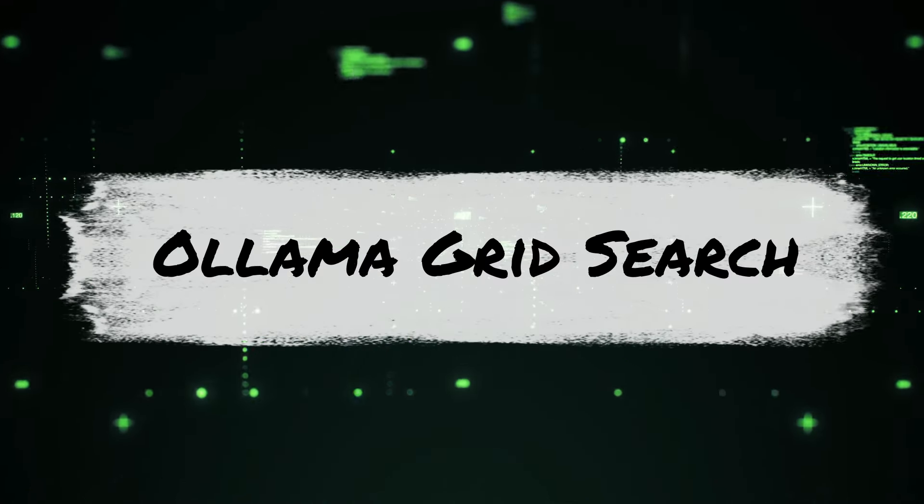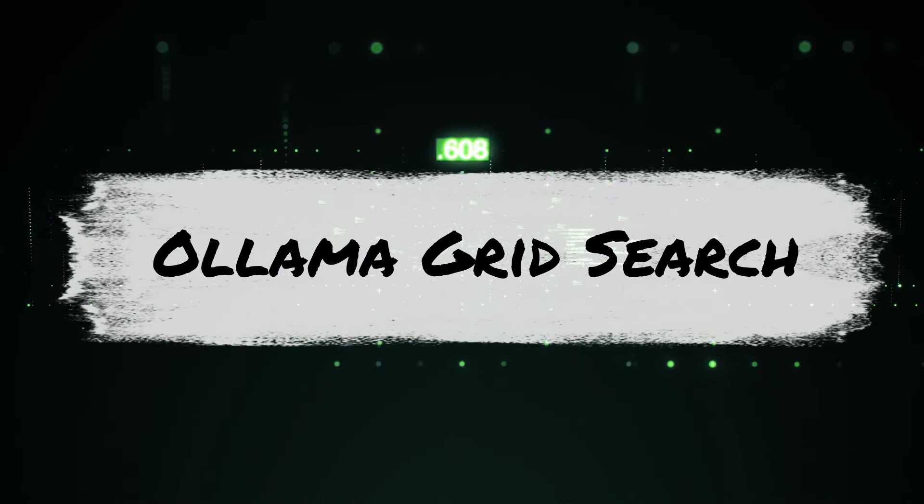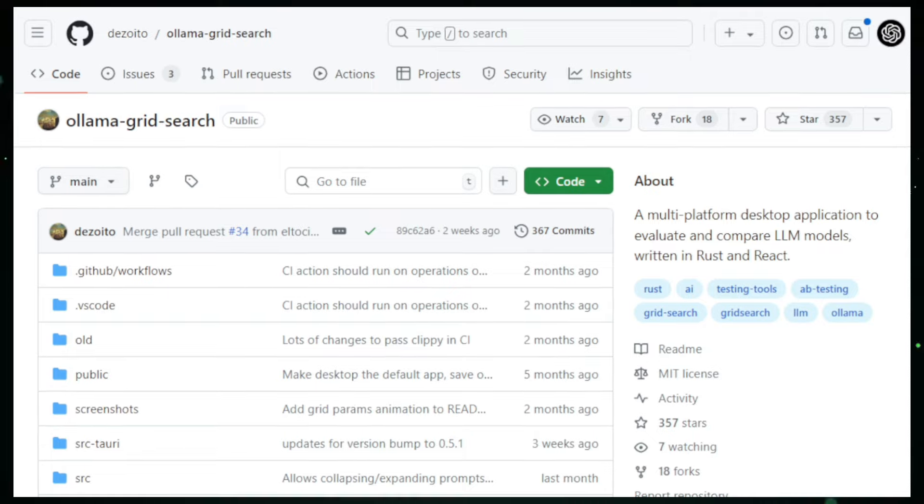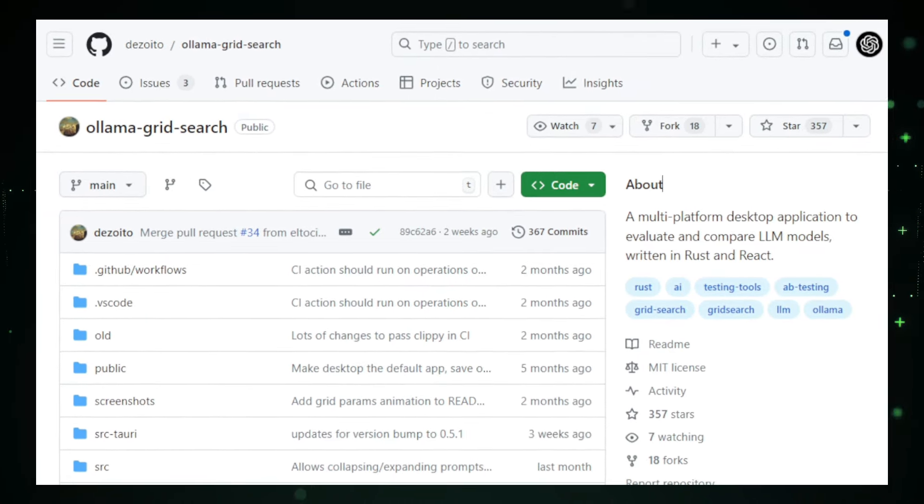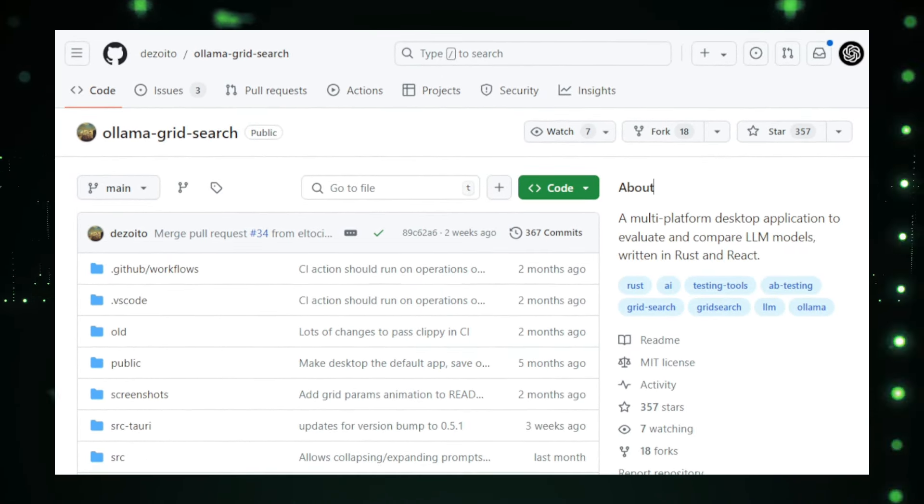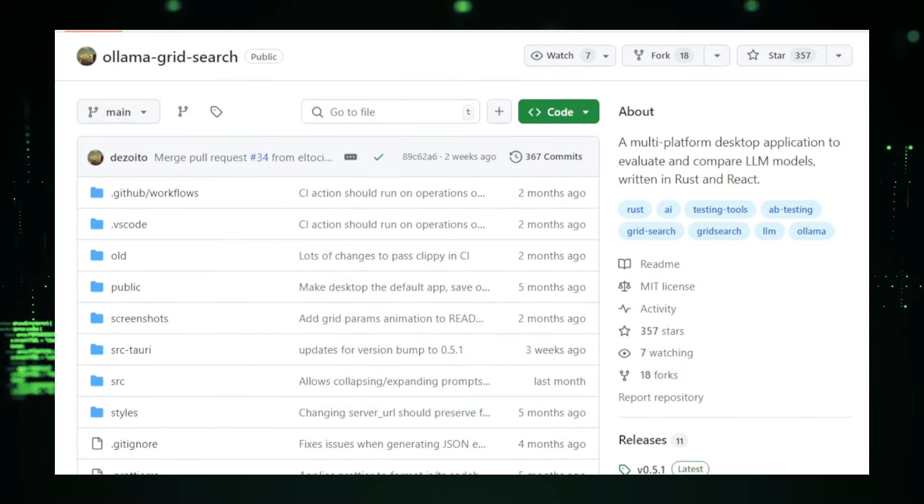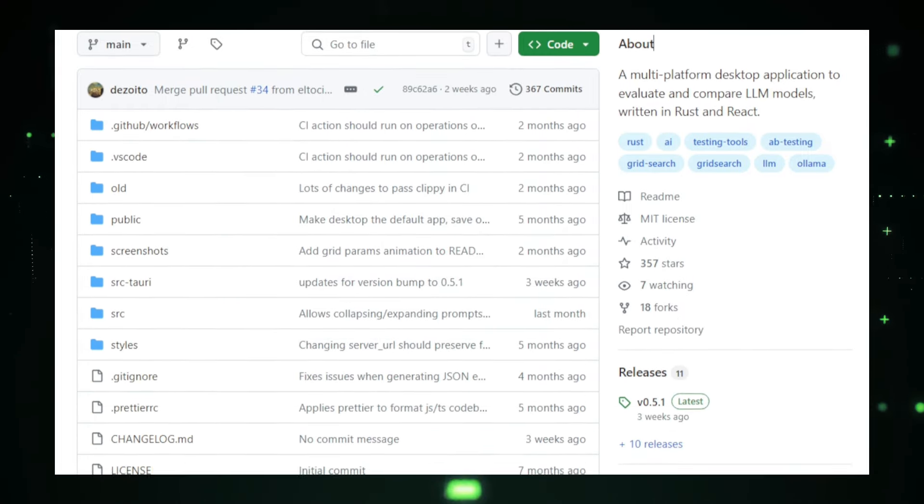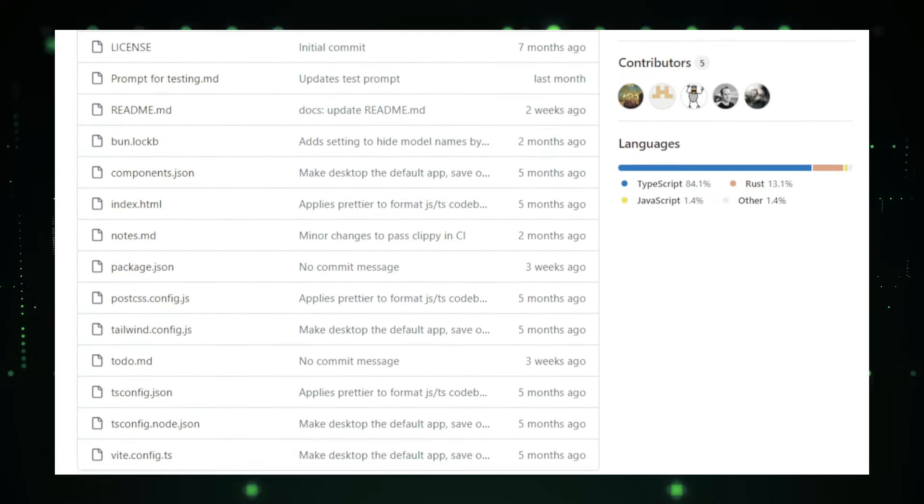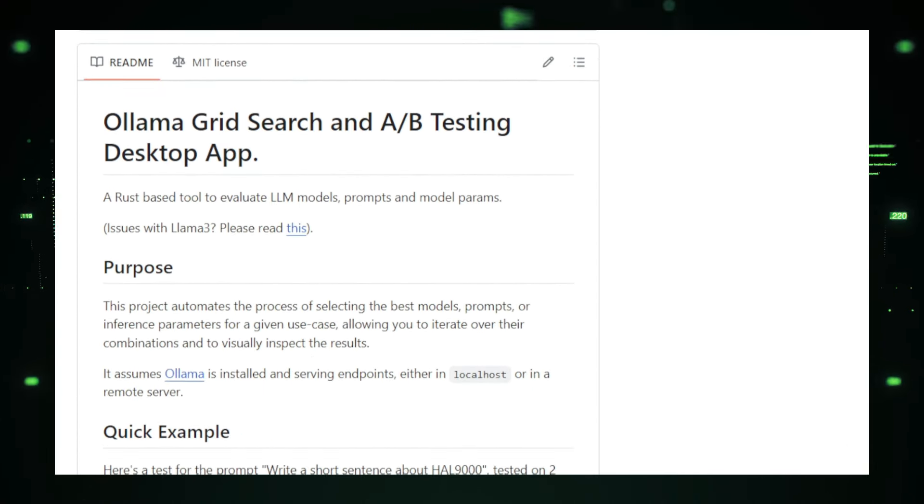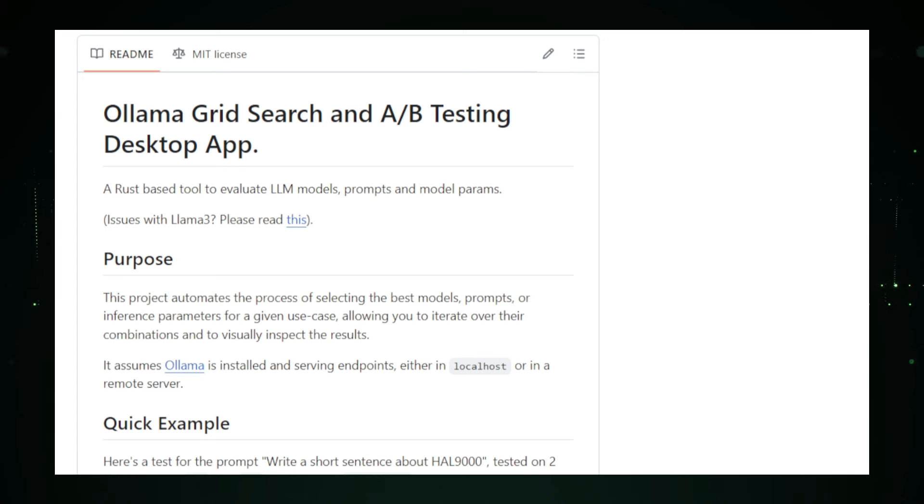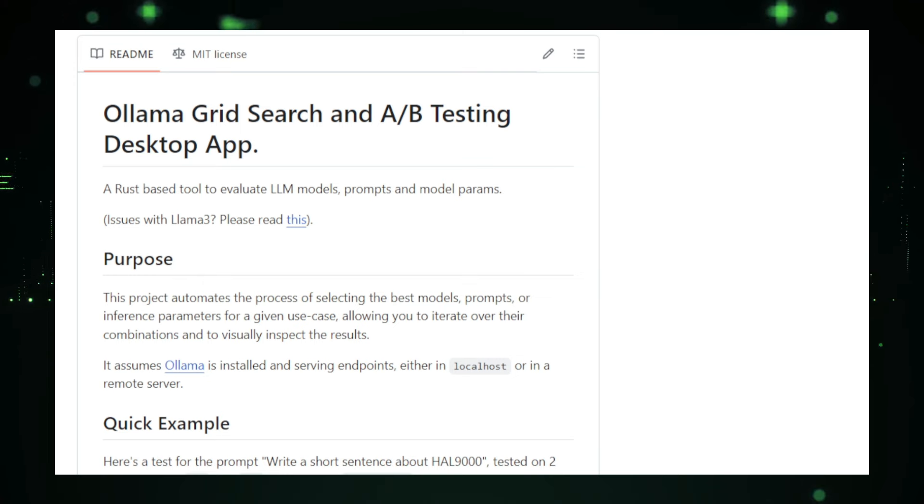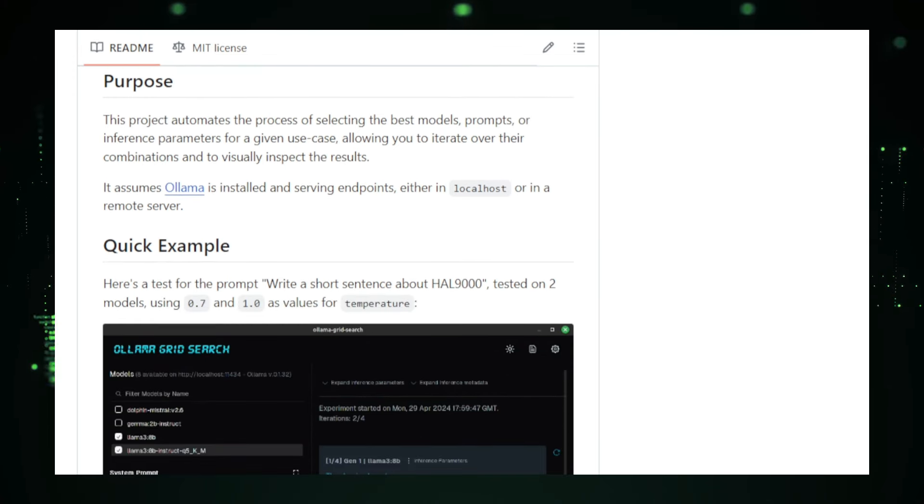Project number two, Olamagrid Search, your AI model comparison tool. Ever struggled to find the best AI model for your specific needs? Olamagrid Search is here to help. This desktop application is designed to make comparing large language models (LLMs) simple and effective. With its user-friendly interface and robust features, Olamagrid Search ensures you can find the perfect AI model for any task. What sets Olamagrid Search apart is its intuitive design. Whether you're a seasoned developer or new to AI, the easy-to-navigate interface makes it accessible for everyone. The tool supports multiple platforms, including Windows, Mac OS, and Linux, so you can use it no matter your operating system preference.